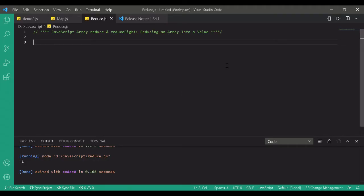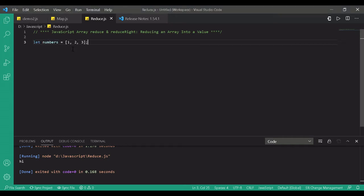Hi all. In this tutorial you will learn how to use the JavaScript array reduce method to reduce an array to a single value. I've created a sample array of numbers and we want to calculate the total of the elements in the array.